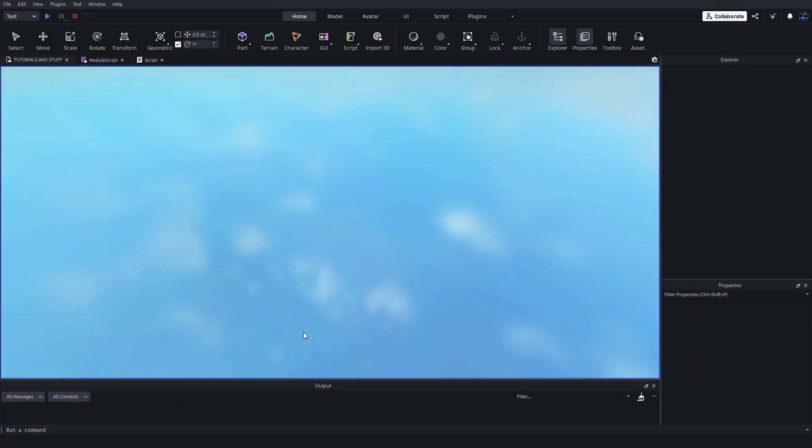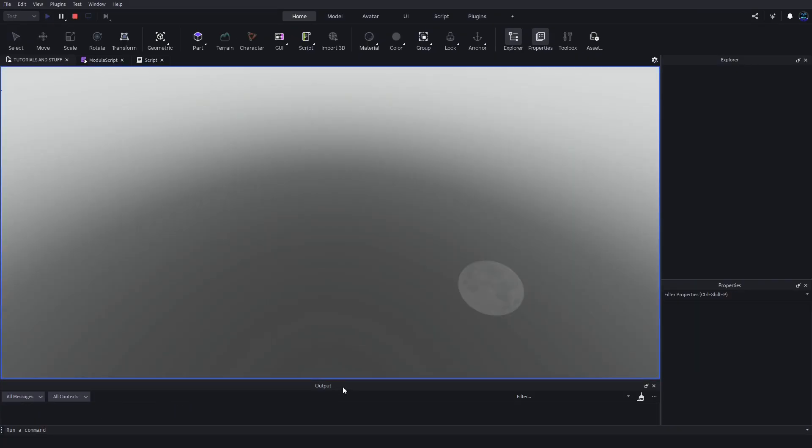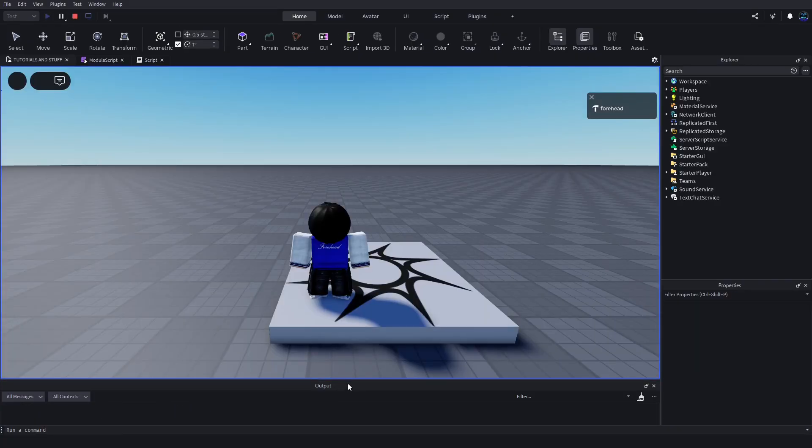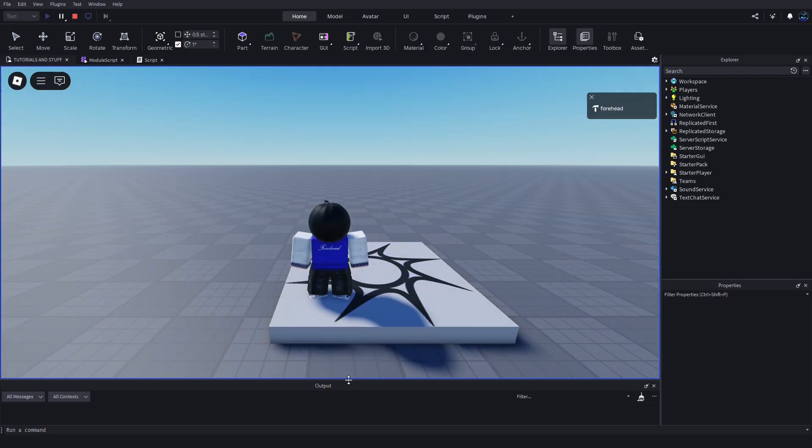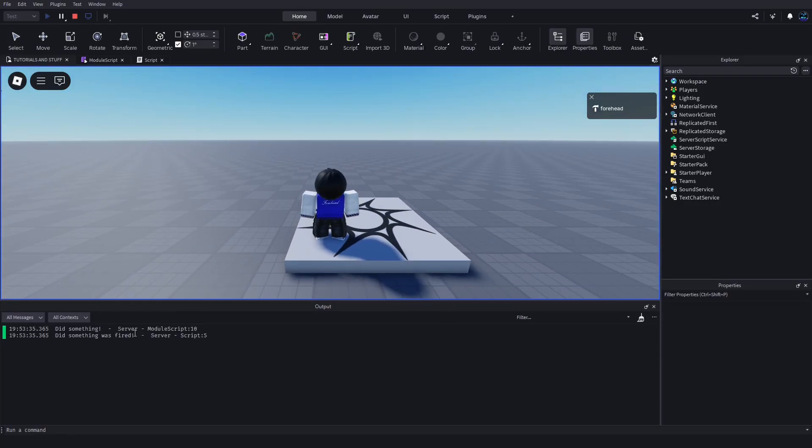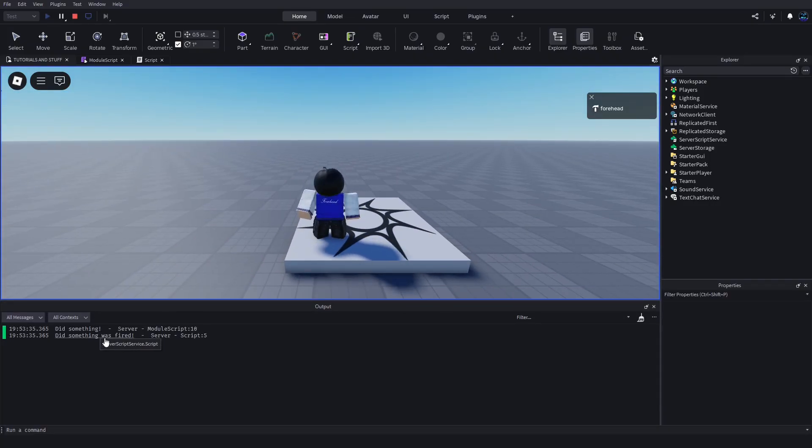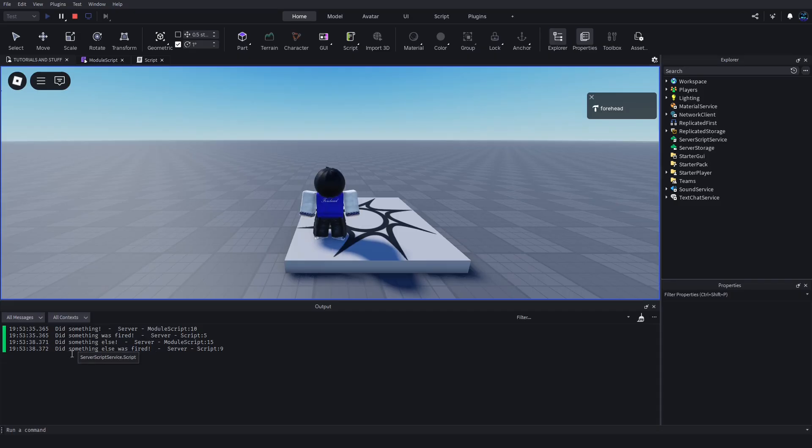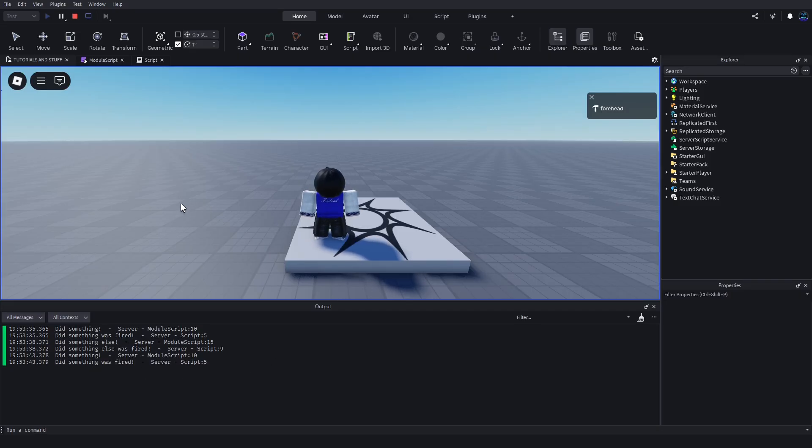You'll see after five seconds we should get a couple prints. There it is - did something, did something was fired, did something else, did something else was fired. Then wait another five seconds, you'll see again.